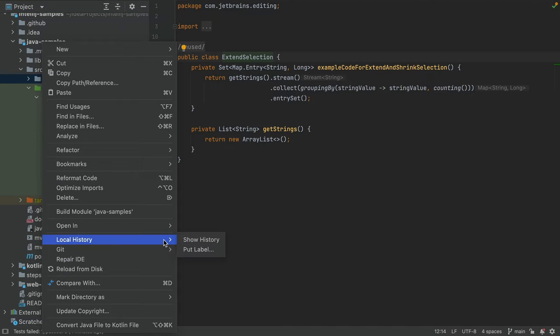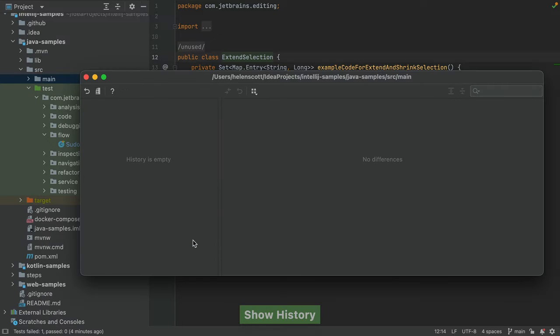There's no keyboard shortcut for local history, so you can right-click on a node or file and select local history, show history.